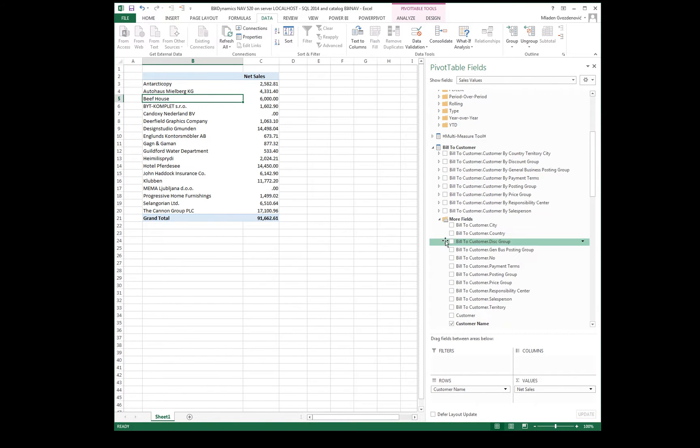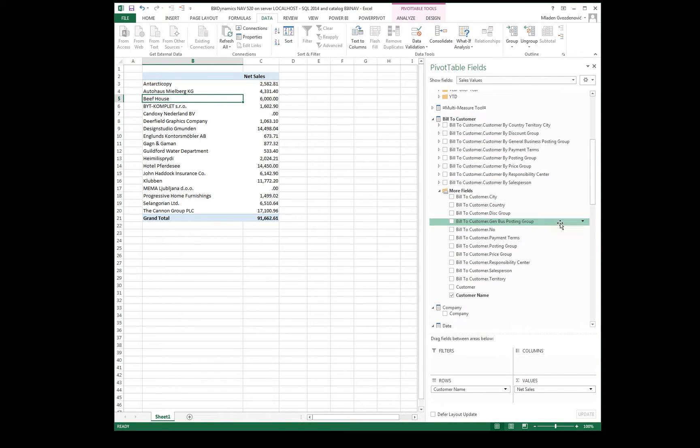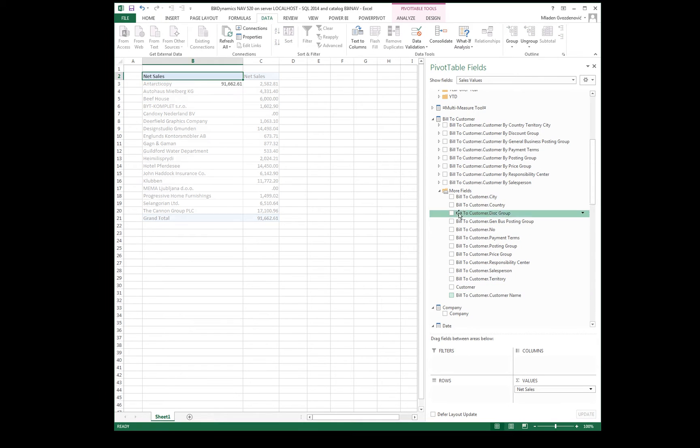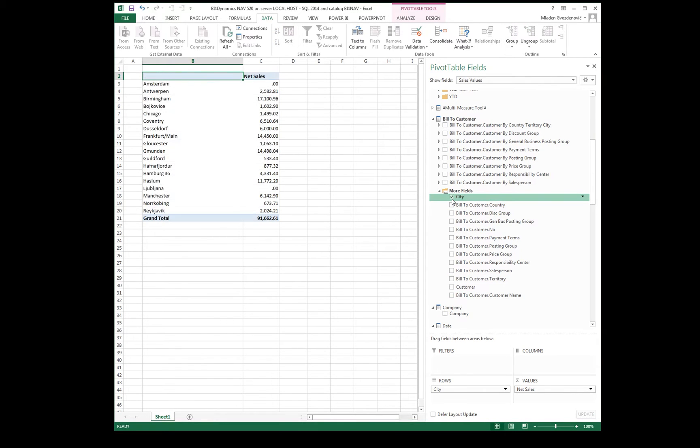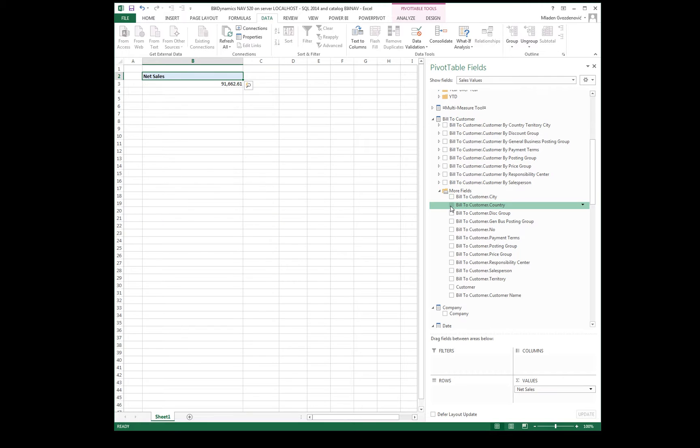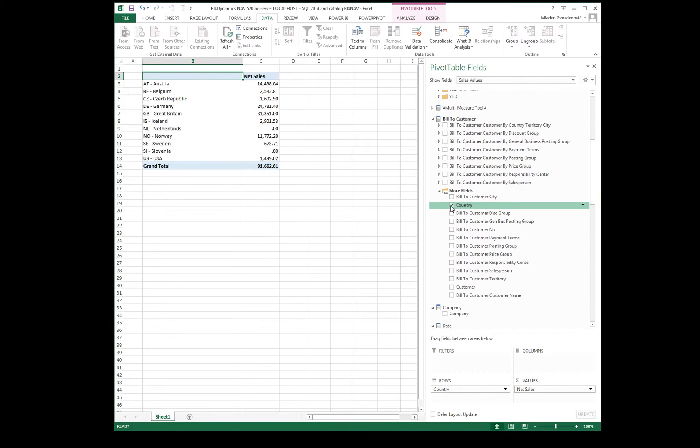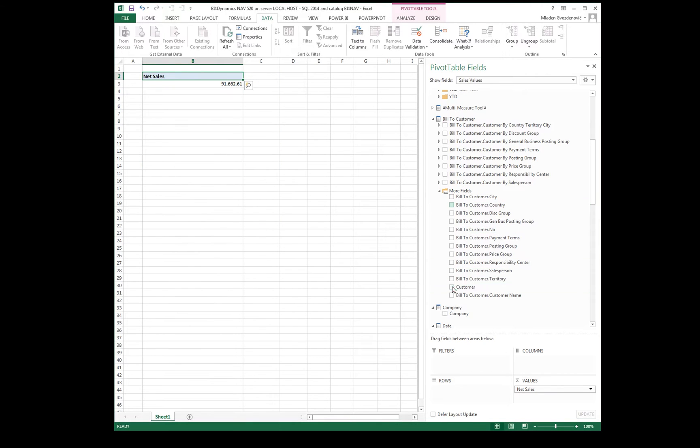This is the customer dimension. We can analyze by city, by country, by customer name.